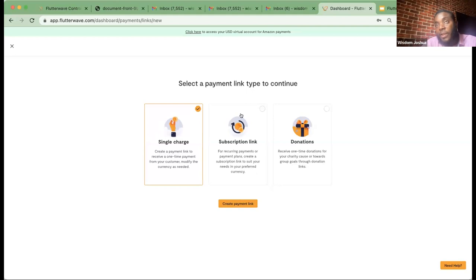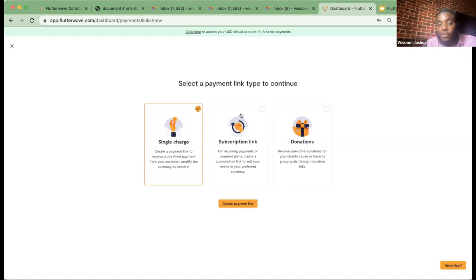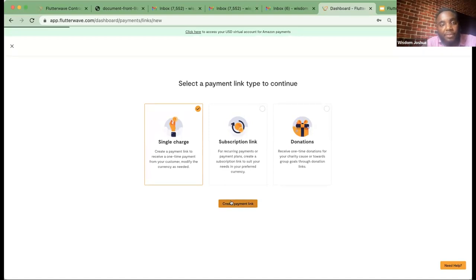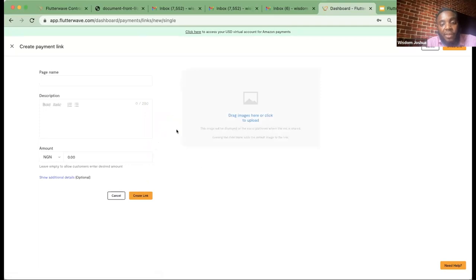With a subscription link, the payment will be reprocessed every month, every week, or depending on whatever frequency you've configured, for the duration you've specified. Why is that important? You may have a subscription package — say you provide do-it-yourself information on your portal around how customers can handle specific activities in their homes, and you want customers to subscribe monthly with automatic renewal. The donation link allows you to crowdfund for a particular use case.